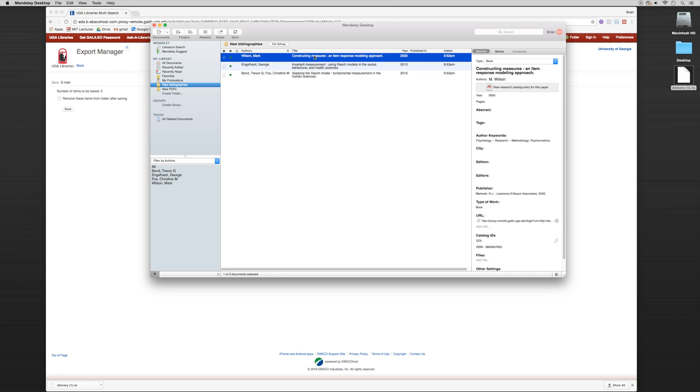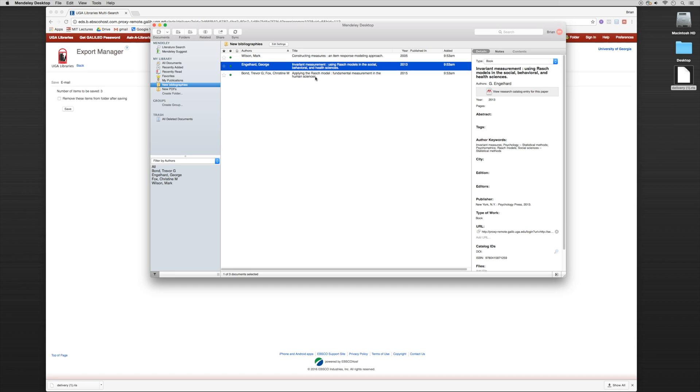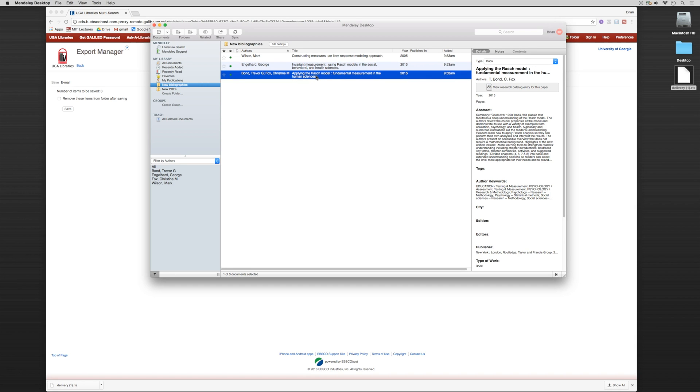I now have my three sources that are there. So I have my Mark Wilson book, I have my George Englehart book and I have my Trevor Bond book. All properly formatted and you'll notice that it's automatically gone into the book type.